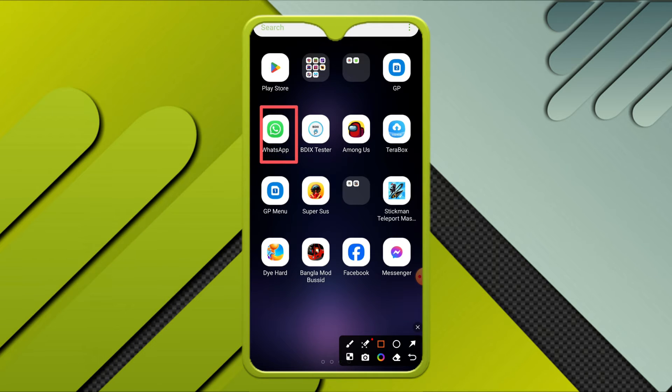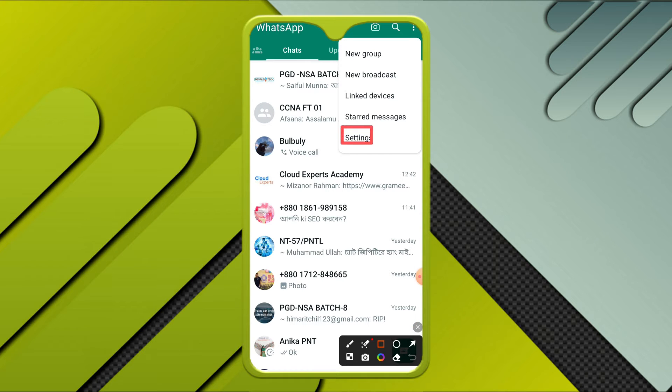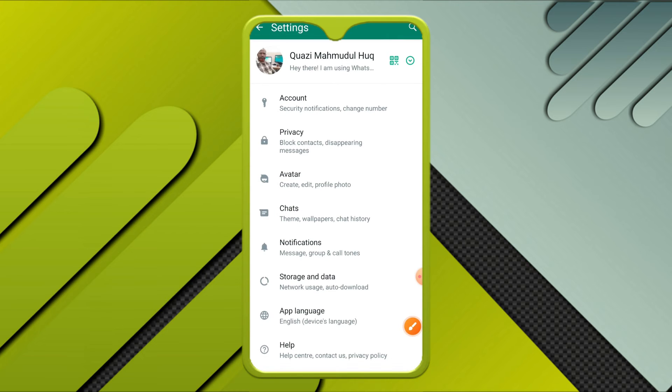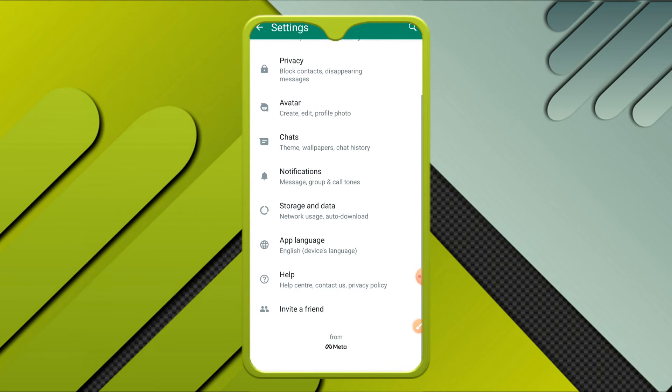Now click on the three dot icon on the upper right corner, and now click on settings. Now scroll down.